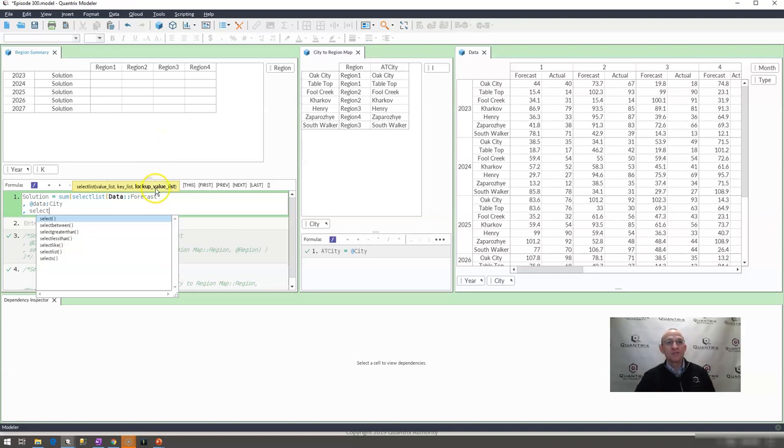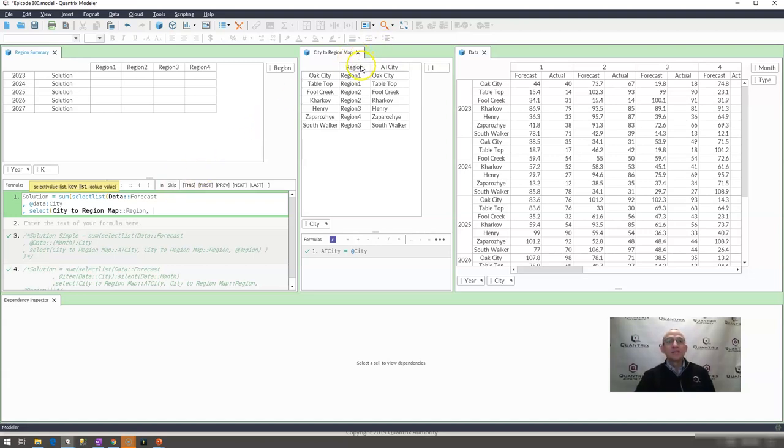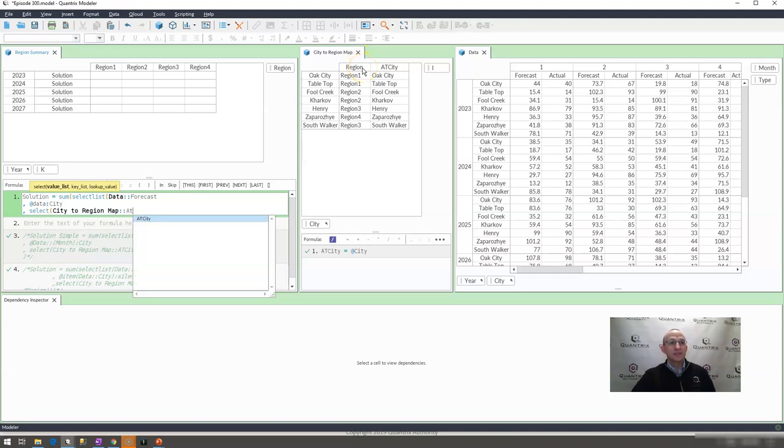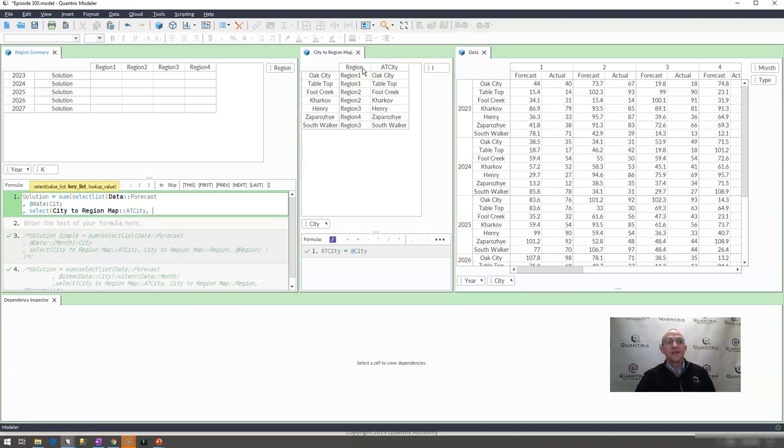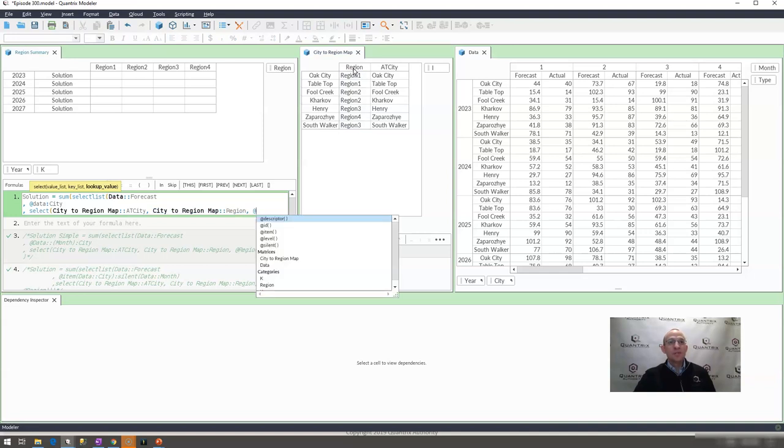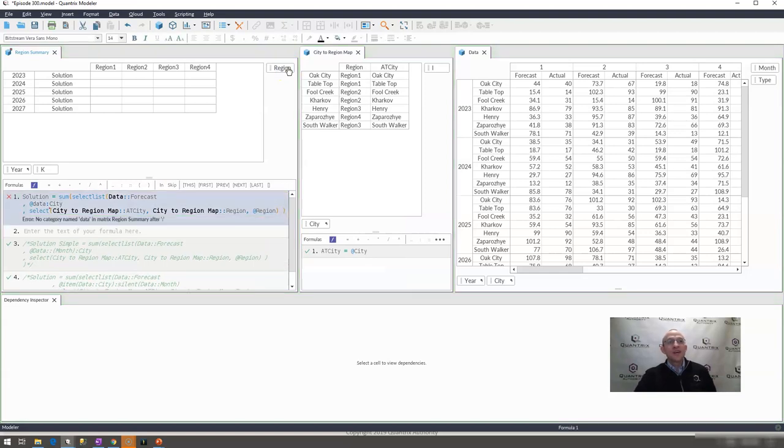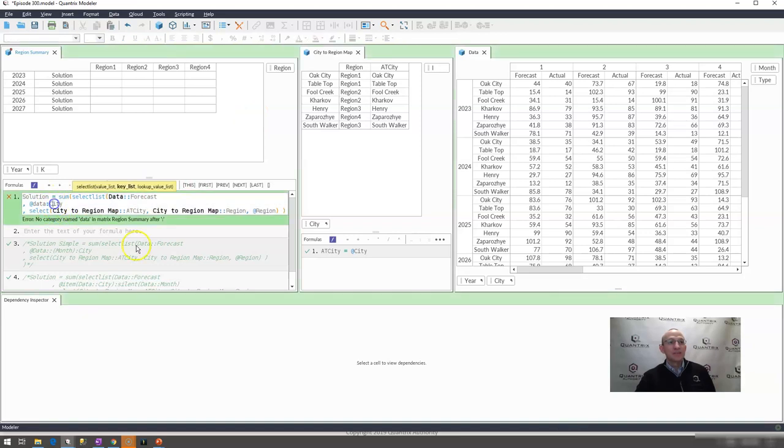I want to return any cities that are associated with the region that I'm at here. So I'm going to say select, because I'm doing my lookup value list here. And I want to select my value list, which is going to be my region here. And my key list is going to be at city here. That is what I want to return, the cities. And my key list is going to be my region here. And the region I want to look up is the region that I'm on. So if I go ahead and I close that, I'm going to expect to get probably an error here.